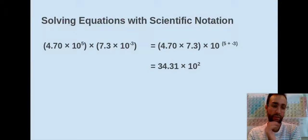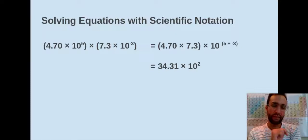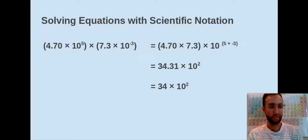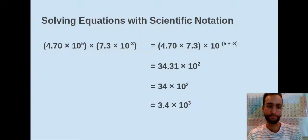Next we deal with our coefficients. When we round, we do it based on rounding rules. Since we're multiplying, we round based on least number of significant figures — in this case it's 2, because 7.3 only has two sig figs. So our rounded answer is 34 times 10 to the 2nd. But we have to adjust for scientific notation since 34 is not between 1 and 10. We move the decimal point to the left, which increases our exponent, giving us 3.4 times 10 to the 3rd as our final answer.